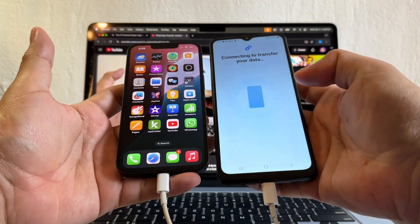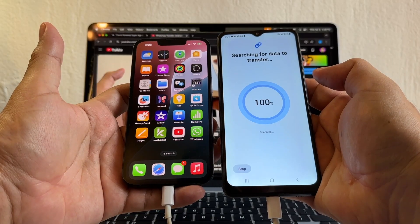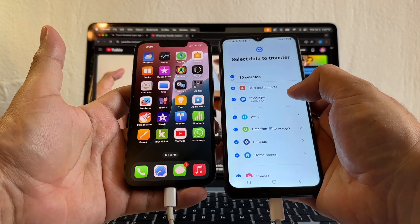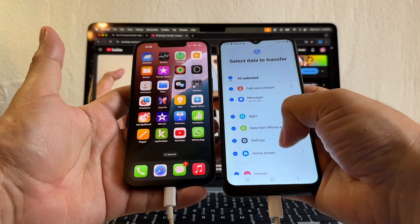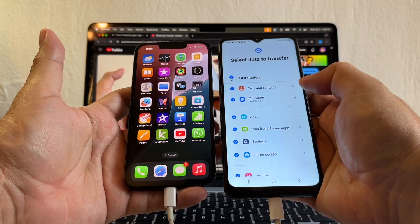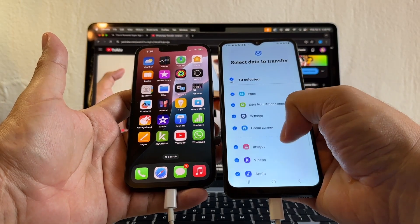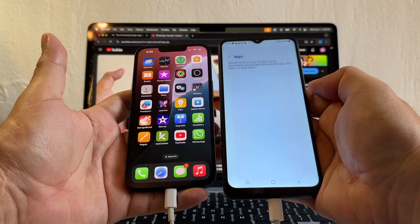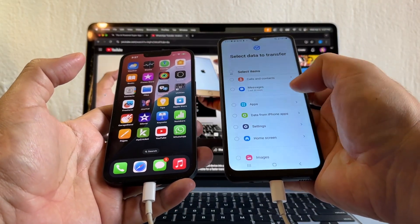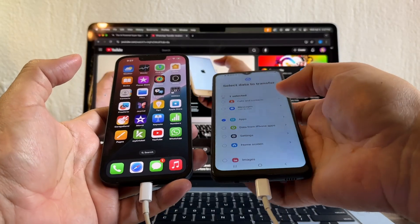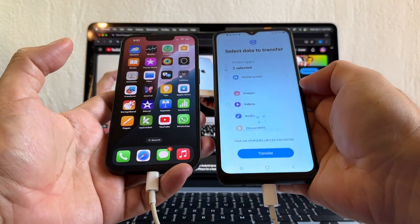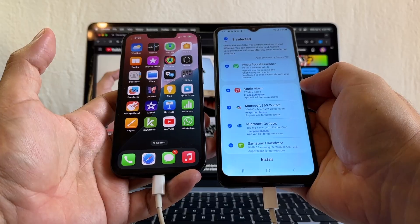And then click next. Searching for data to transfer. Look at this — 10 selected: calls and contacts, messages, apps, data, all this stuff. So what I want to transfer is — look at the apps. Click on apps. If I click apps it should show me WhatsApp. I'm just going to click contacts and apps transfer. Let's see if it's going to transfer WhatsApp.